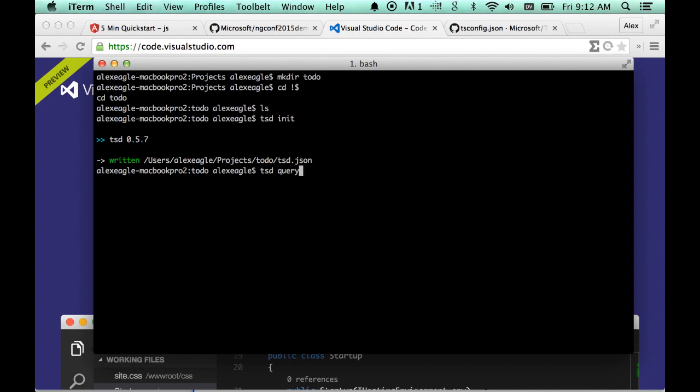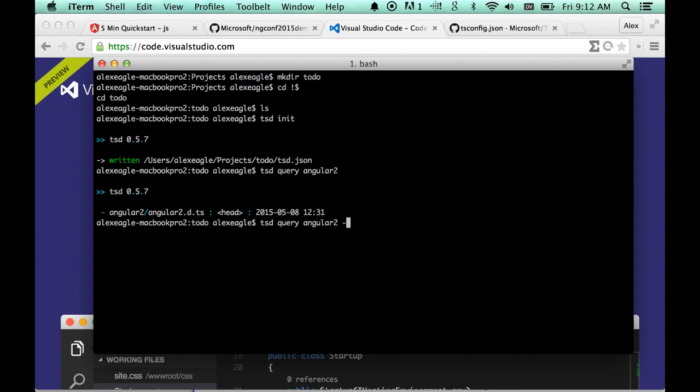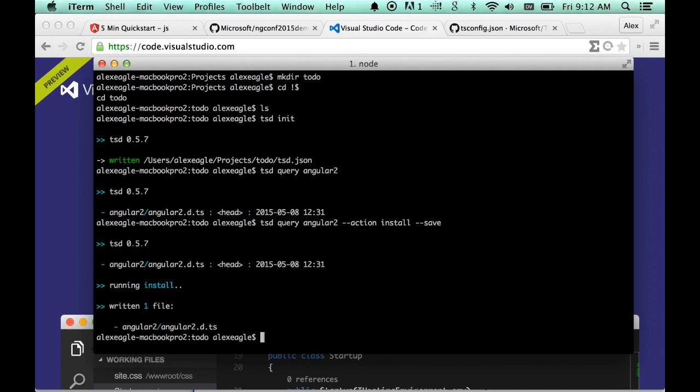And if I look for Angular 2, I see that it's published, and so I can just install that and also update my JSON file so that other people on my team will get this new dependency.